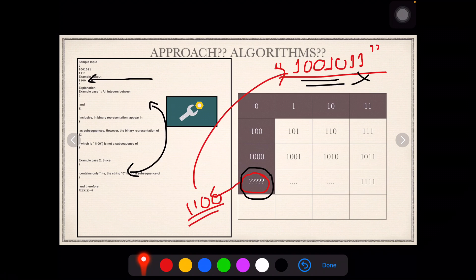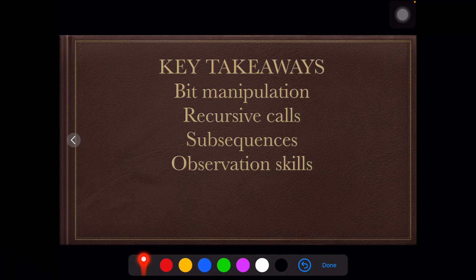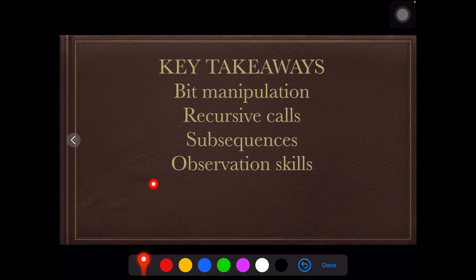Go to the algorithm playlist — every algorithm there is going to help you. The key takeaways from this question are: bit manipulation (you need to think in bit manipulation to solve this problem), recursive calls, and subsequences. Start observing the question carefully — every answer is hidden there. Thank you so much. I hope this video helped you in some way. Do subscribe to my channel. All details are linked below in the description.